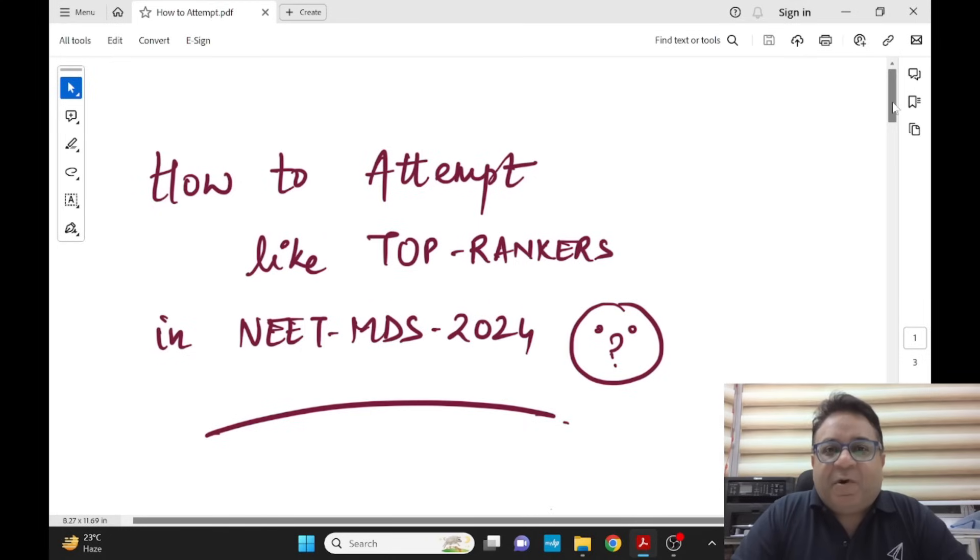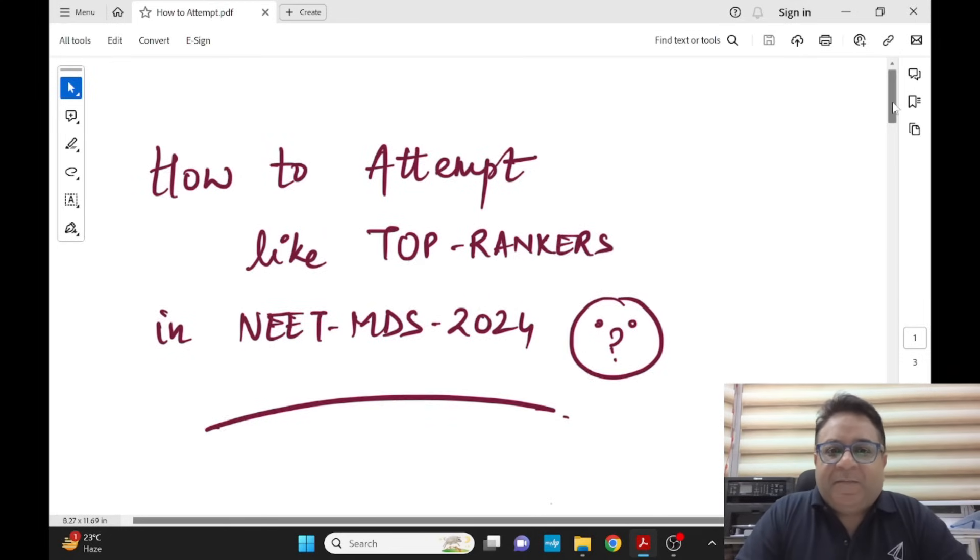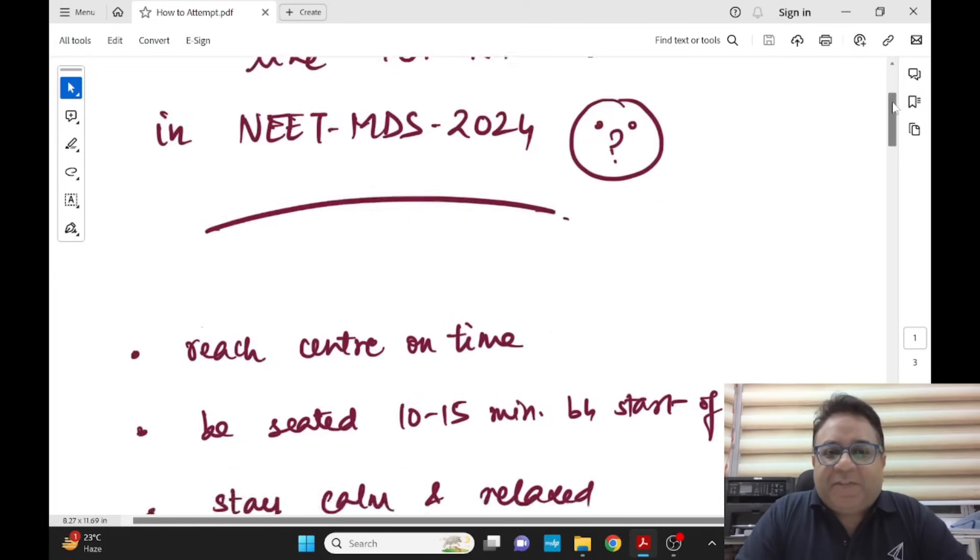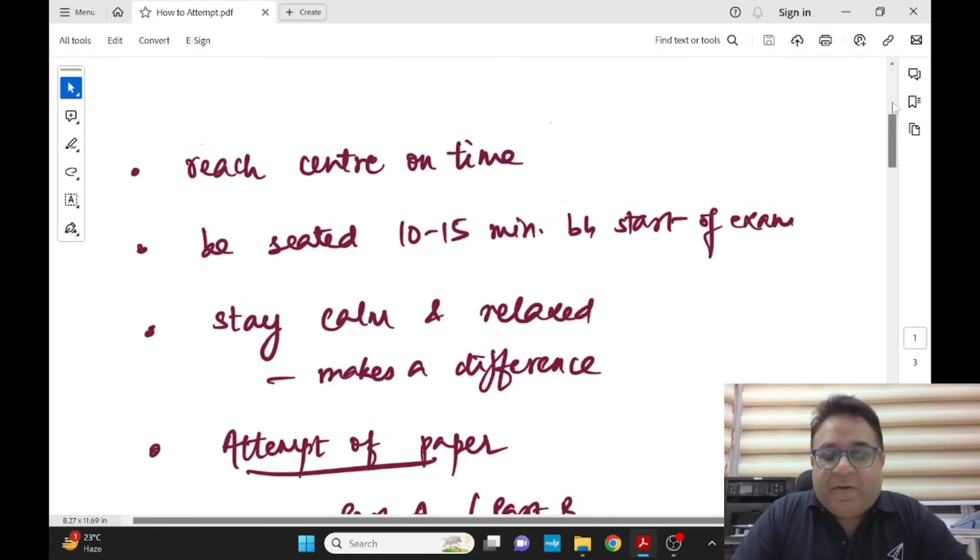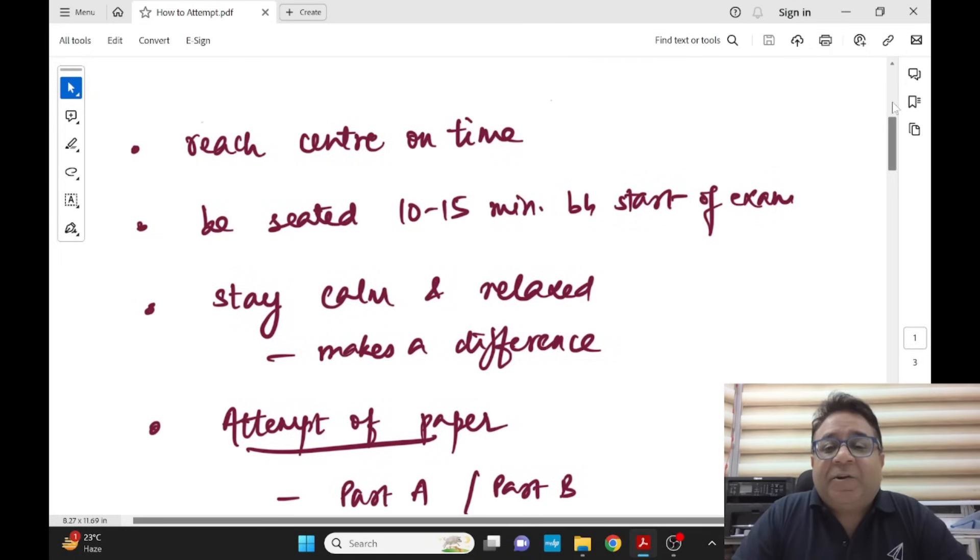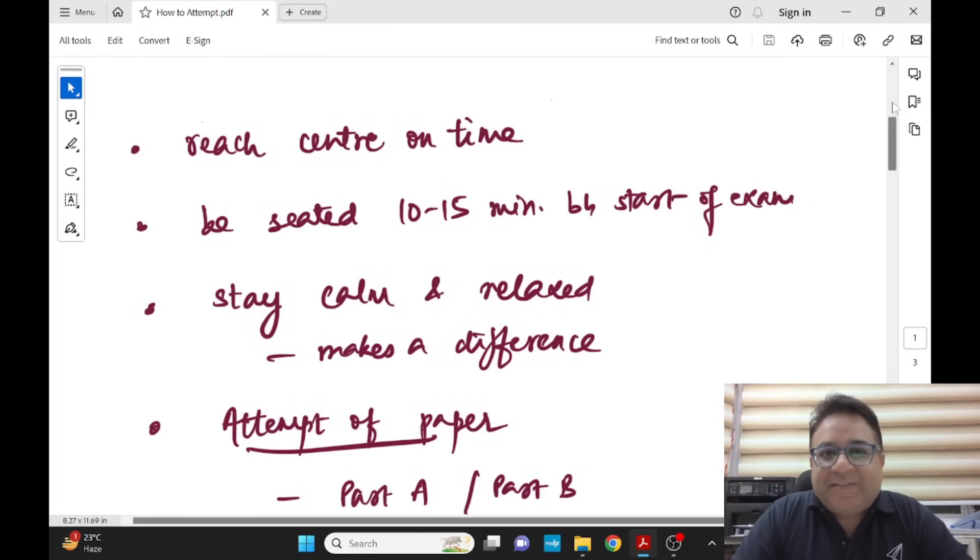Remember you are the best for that day. Don't waste your time. Reach the center on time, don't be late as it will create unnecessary panic. Be seated 10 to 15 minutes before the start of the exam. Don't ponder around the center talking with your friends and enemies - meet them after the exam.